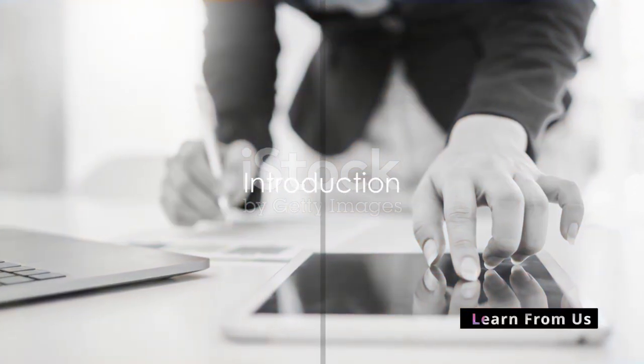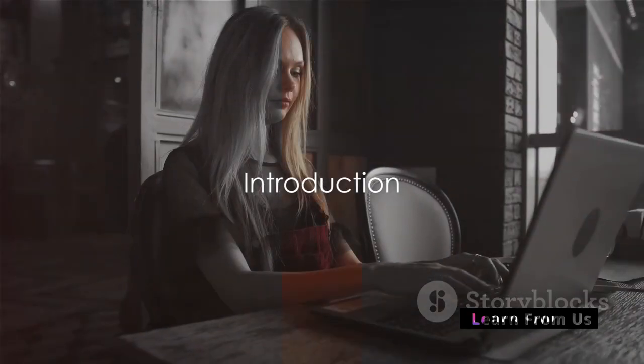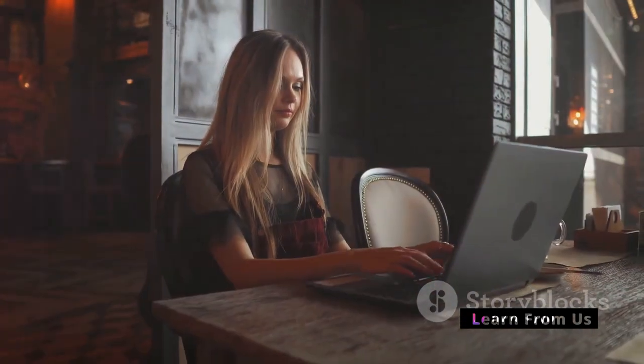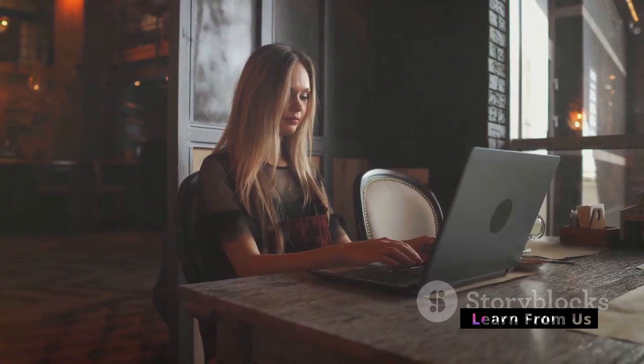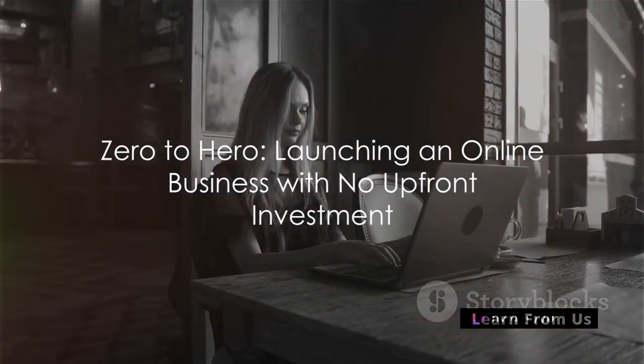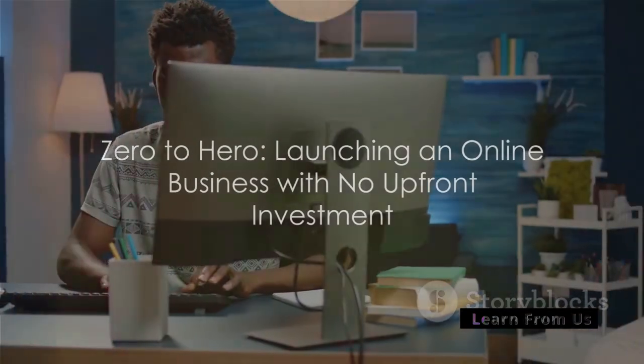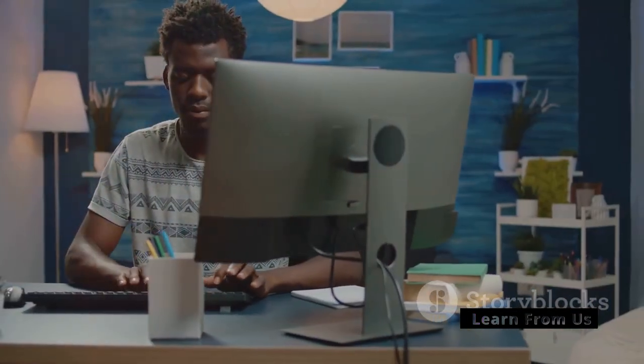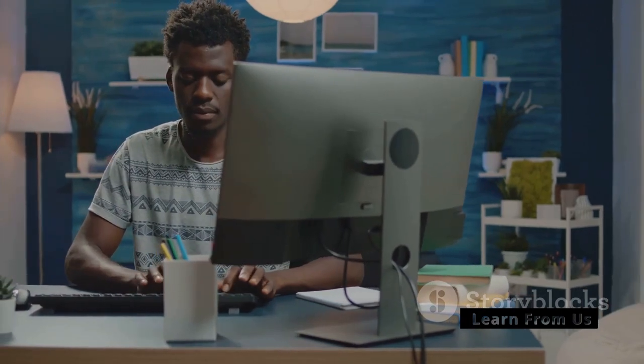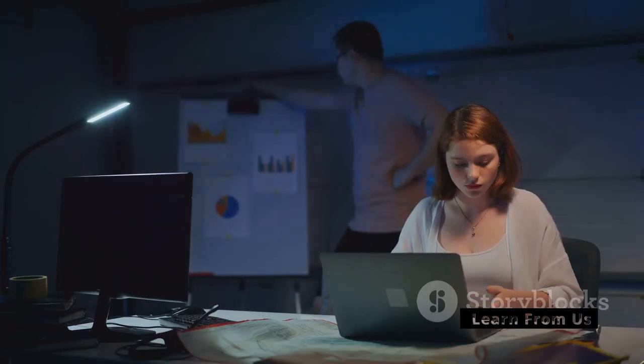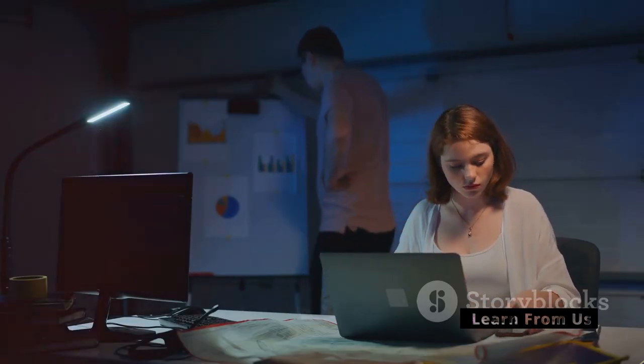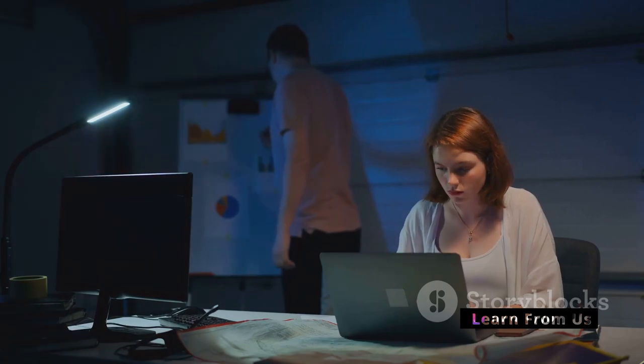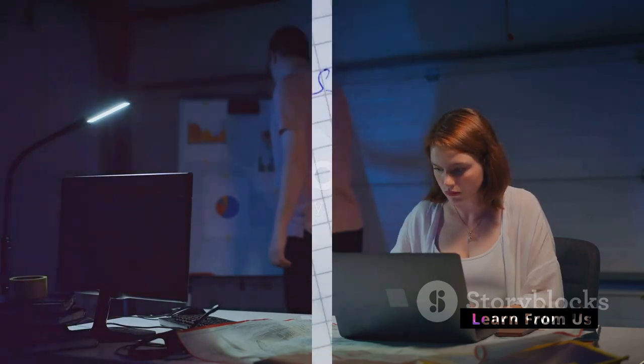Have you ever dreamed of starting your own business but worried about the initial investment? Fret not, for you are in the right place. Today we reveal the secrets to launching an online business with zero upfront investment. So buckle up and get ready for an exciting journey into the world of entrepreneurship.